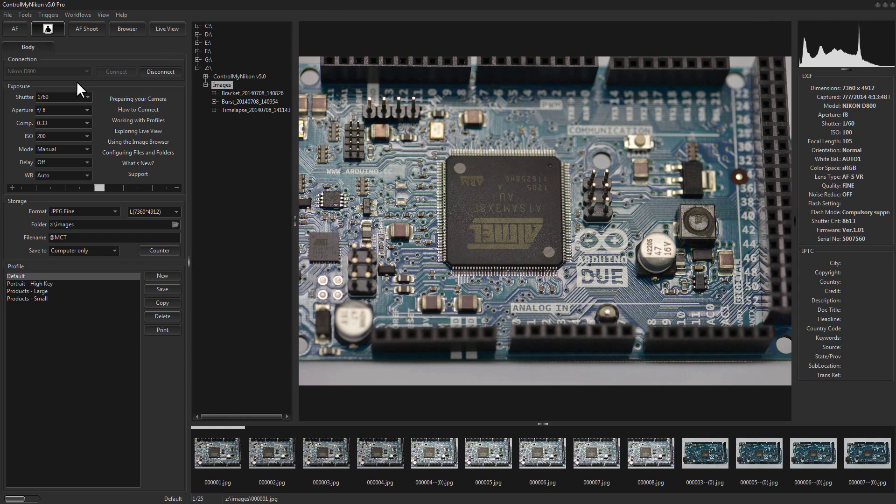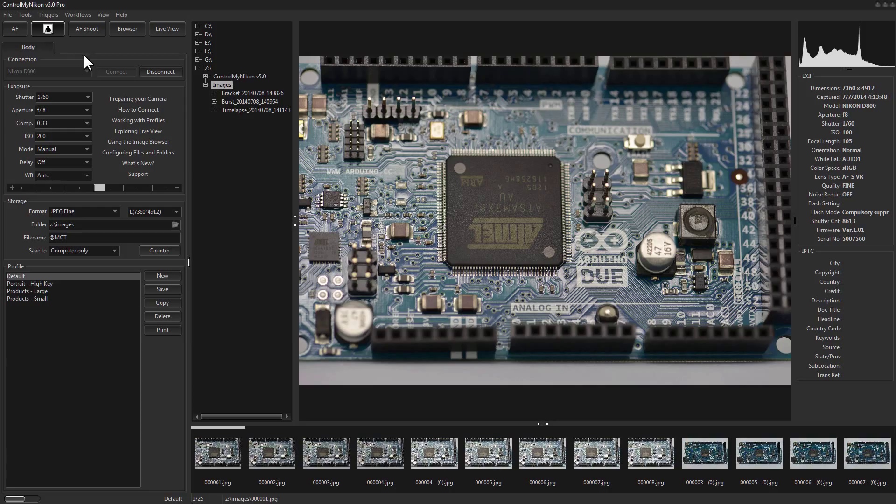On your camera there are two types of focus. There's phase focus which is a type of focus that's used when you're not in live view, and when you're in live view you use contrast focus. So phase focus, contrast focus. Let's take a look at phase focus first.